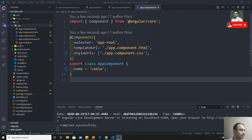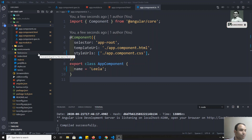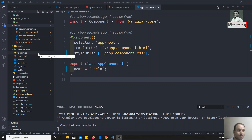Up to now we have seen about the project structure and all those things. Now we will create our own component — how we can create our own component.